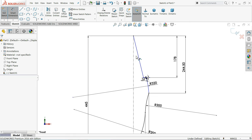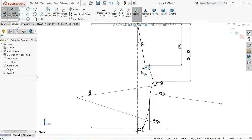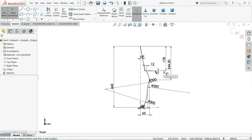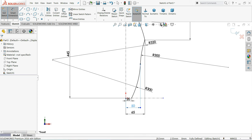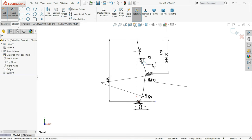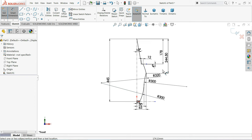Smart dimension — define this angle: 10 degrees. Now the drawing is fully defined. You can take this dimension. This is the side view of the door.